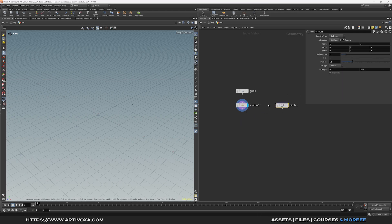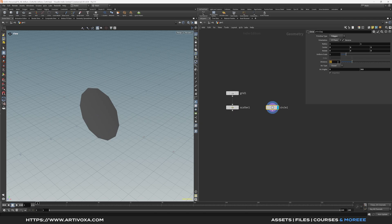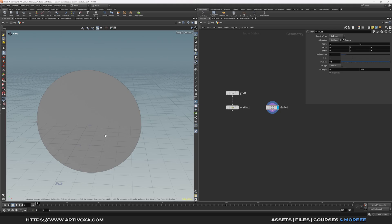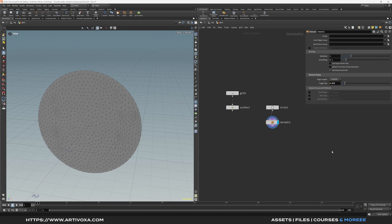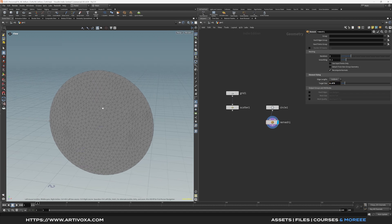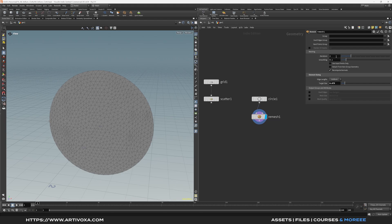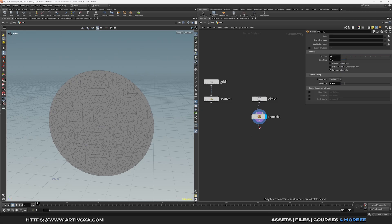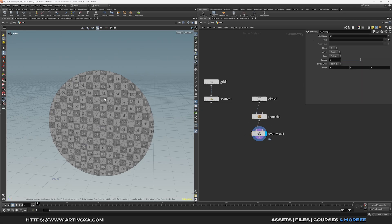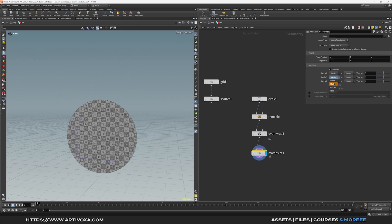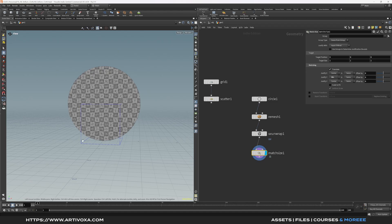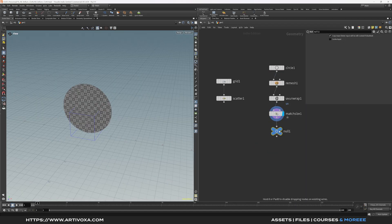Now let's add a circle node. You can use any geometry for your vellum cloth simulation, but I'll use circles. Increase the divisions to 64. Add a remesh node on the circle because there's no geometry at the center yet. On the remesh node decrease the target size to 0.075 to get more resolution on the polygons. Increase the smoothing iterations to 10. Now add a UV unwrap node for UVs, then a match size node and change justify Y to minimum so the circles sit on the floor. Add a null and rename it 'out_circles'.